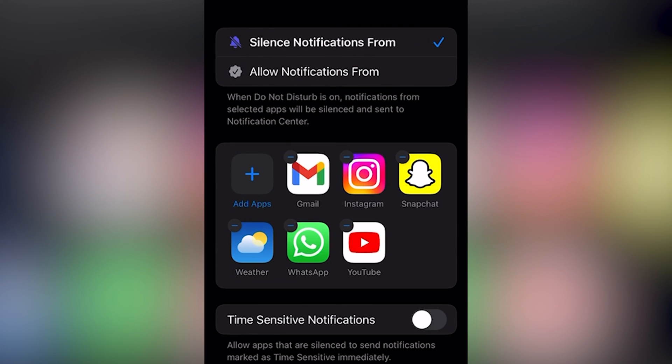you see, now you will not receive any notifications from these apps. So that's how you can silence the notifications on your iPhone. I hope this will help you out. Thank you.